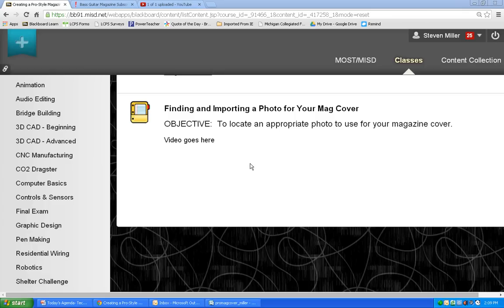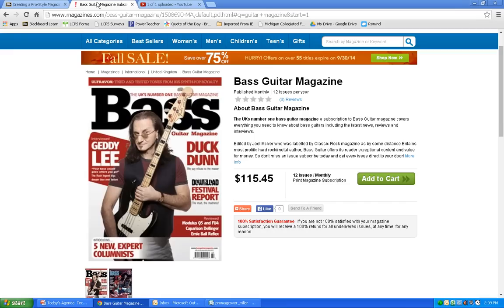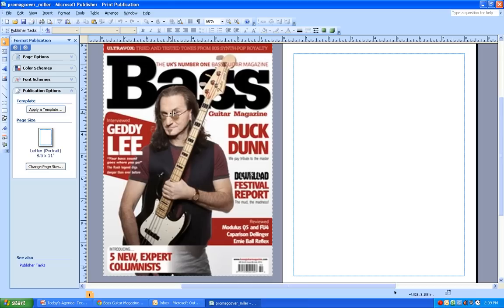In order to get this started, I'm going to go back to this page that I had on magazines.com. Just to recap, in my publishing document, I've already set it up with the appropriate half-inch margin or border around it. I've already found the magazine cover that I want to make using this bass guitar magazine, and I've got a picture here and a nice layout. So anyway, I'm going to go ahead and go to the internet to find a photo.